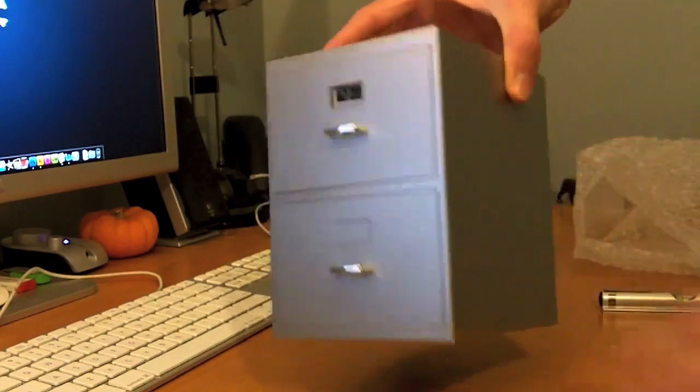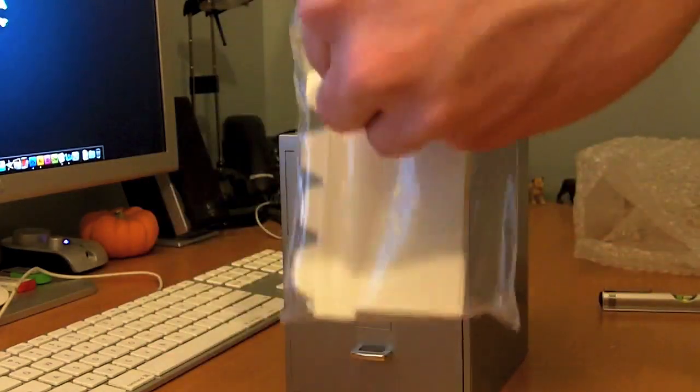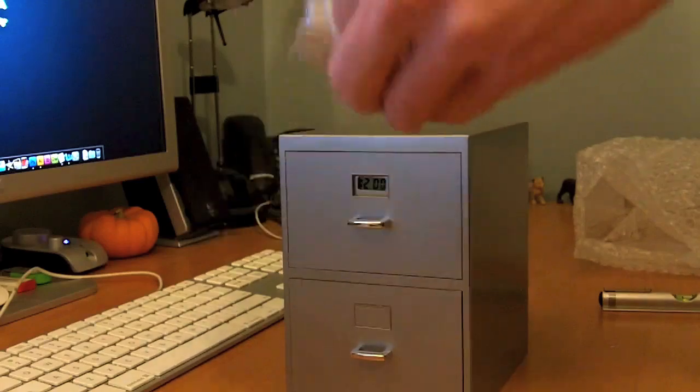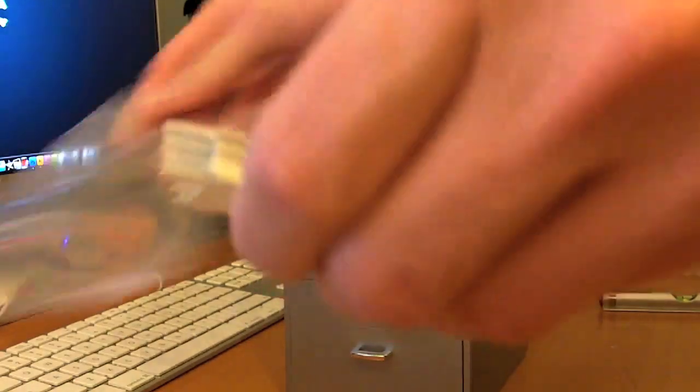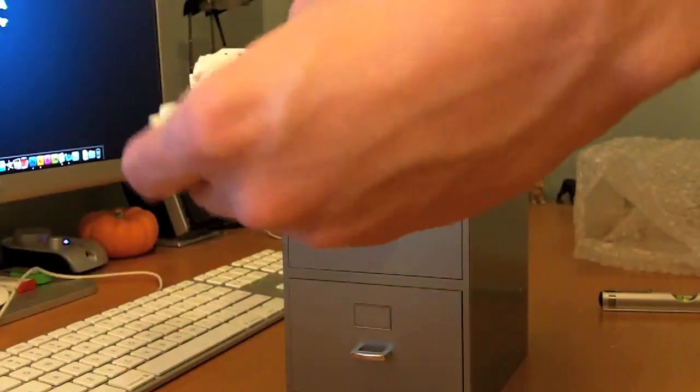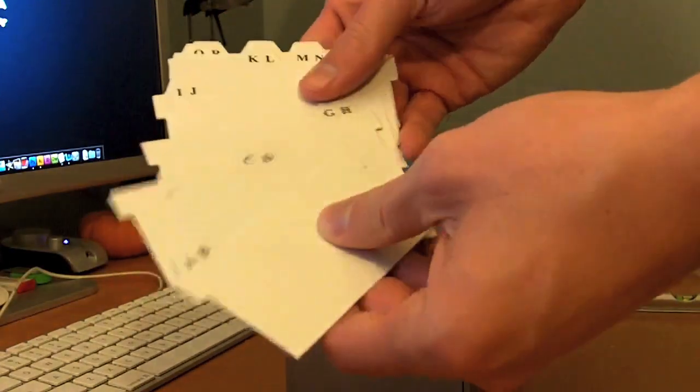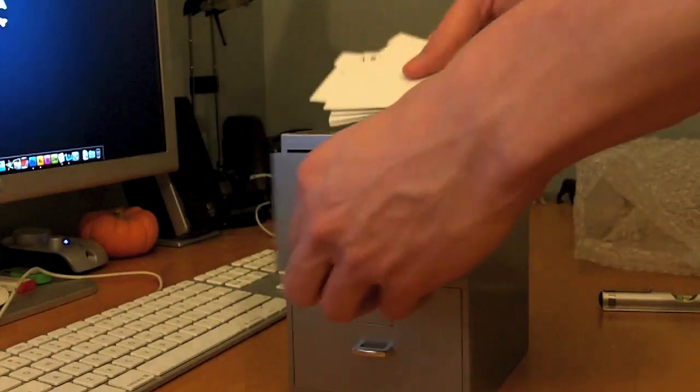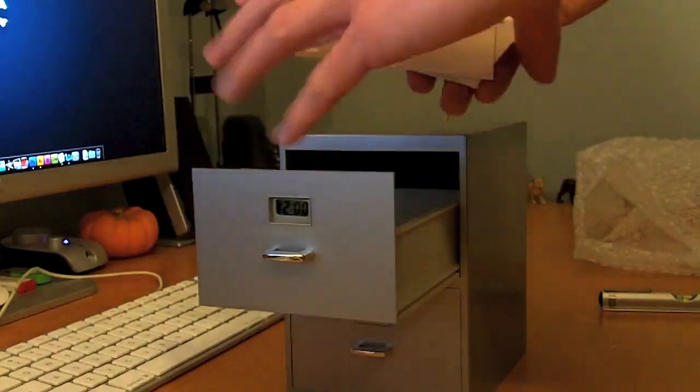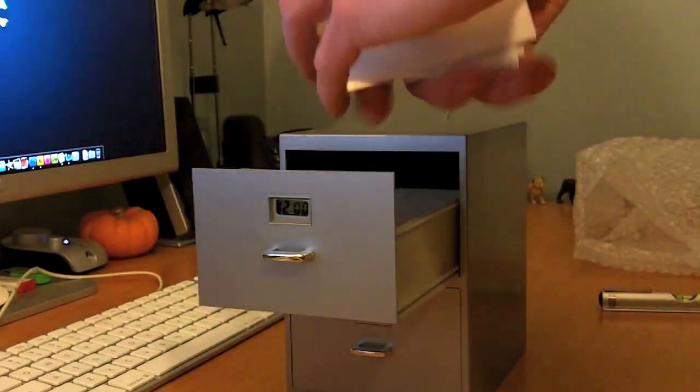That's basically it. I mean, it's a filing cabinet. Nothing too exciting. And as mentioned, here are the labels. Pretty cool. And they just go in like this.